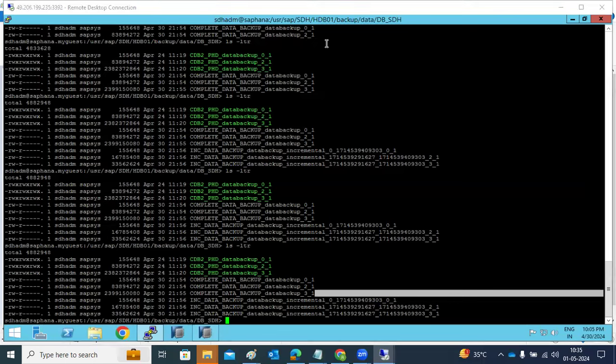Backups can be taken in two ways: manual or automated. Manual means doing it from HANA Studio. Automated means using scripts or HANA Cockpit to schedule and take backups automatically.